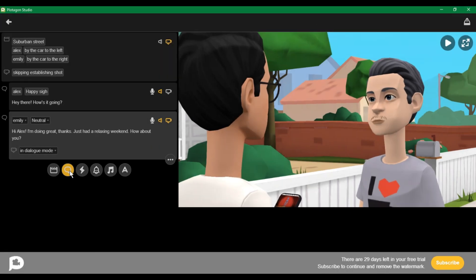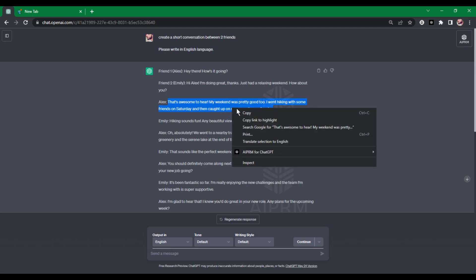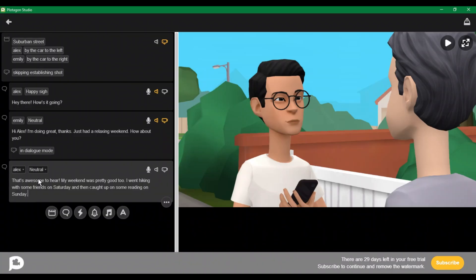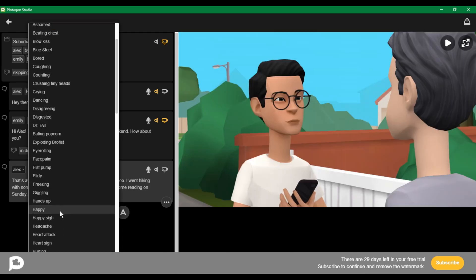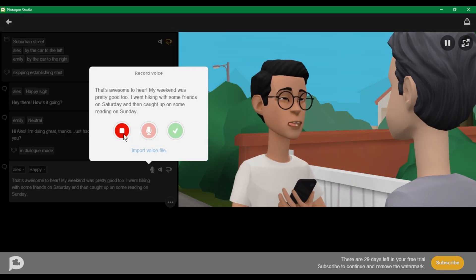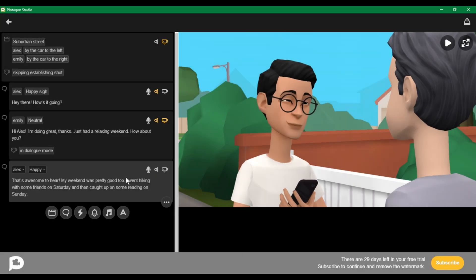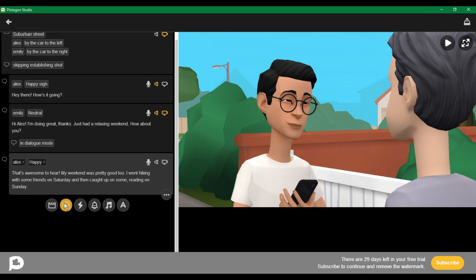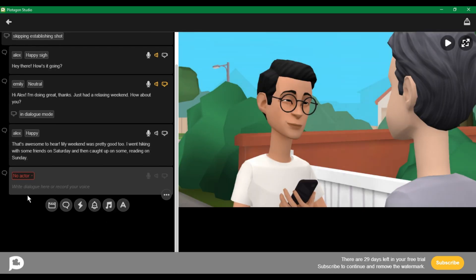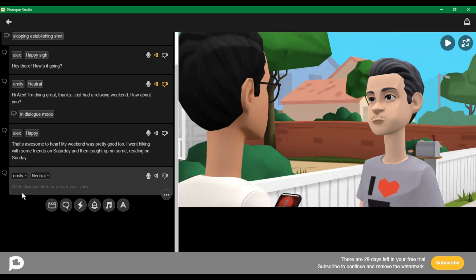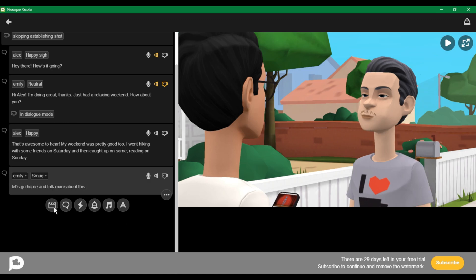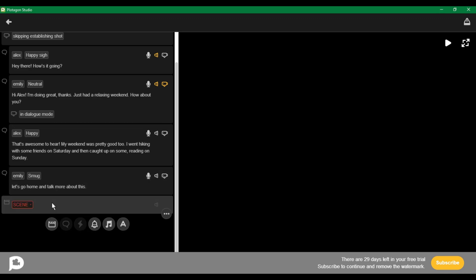Then add another conversation, copy your next line for character number one, paste it, and select the expression of your character. Check the results. Now I want to change the environment of my video. Let's add a conversation — select a character and words that signal an environment change. I am typing: 'Let's go home and talk more about this.' Click on this scene button to change the environment, as we created the first one.